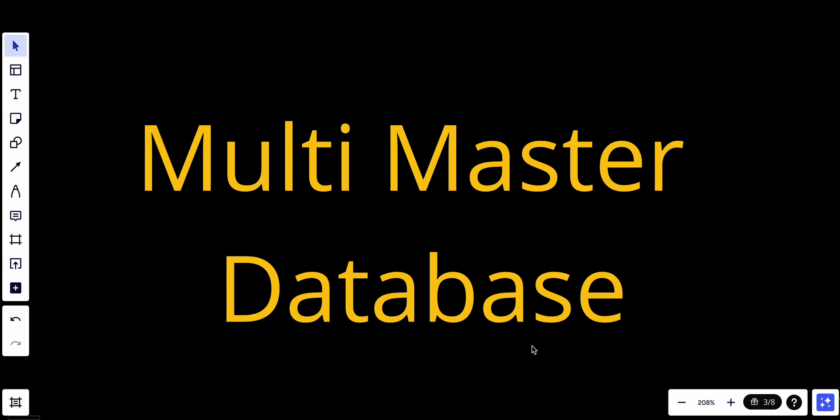Welcome back. Today we will continue our course in Systems Design Fundamentals. Today we will talk about the multi-master database.